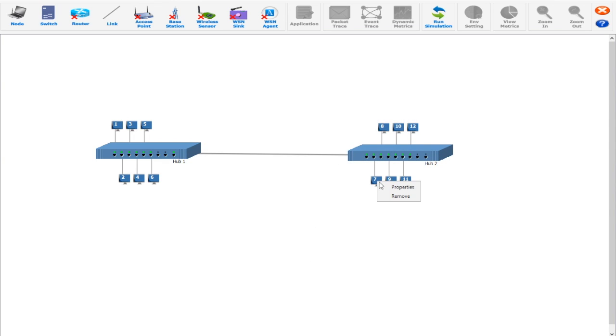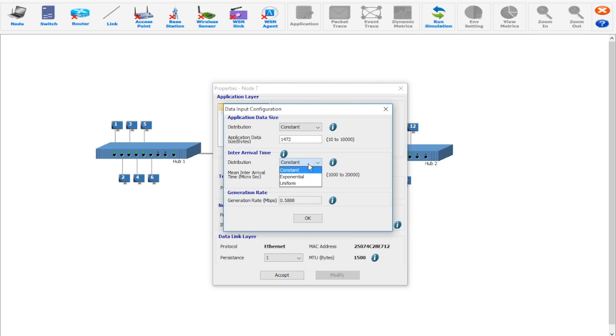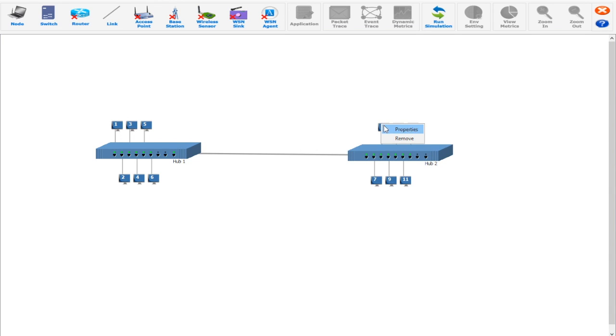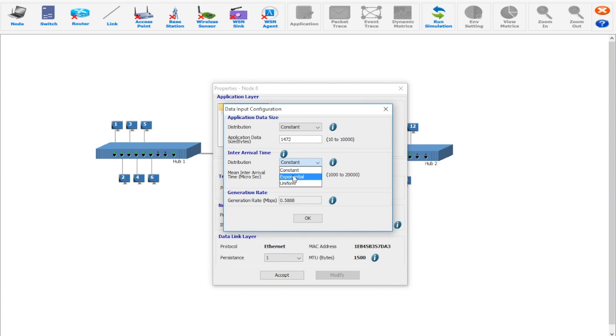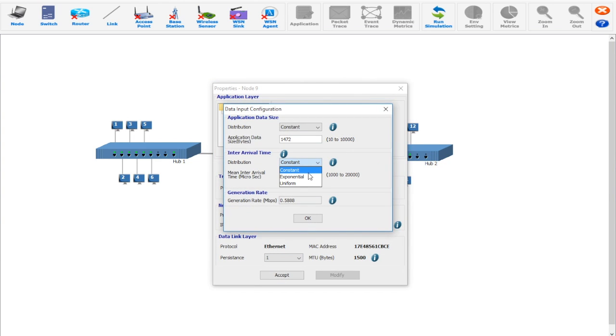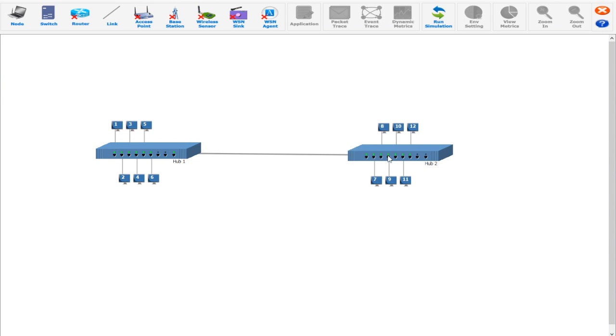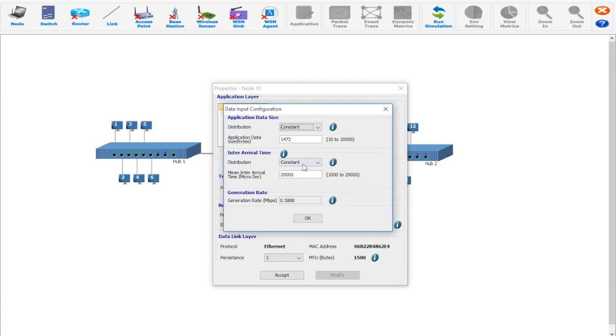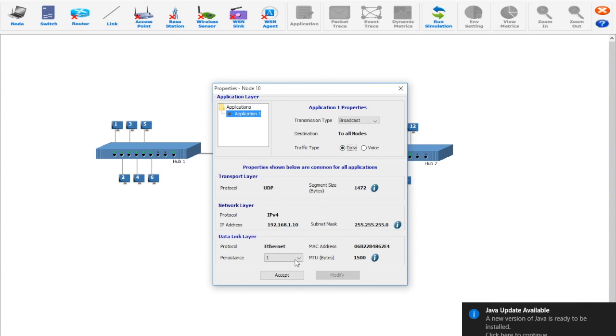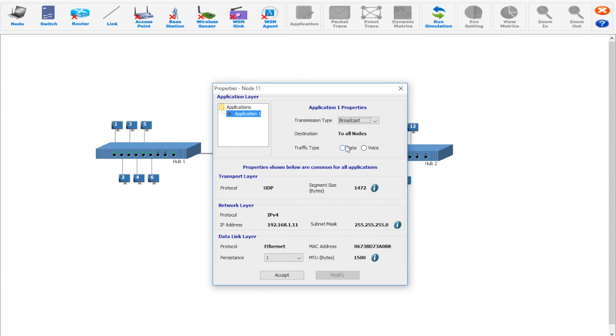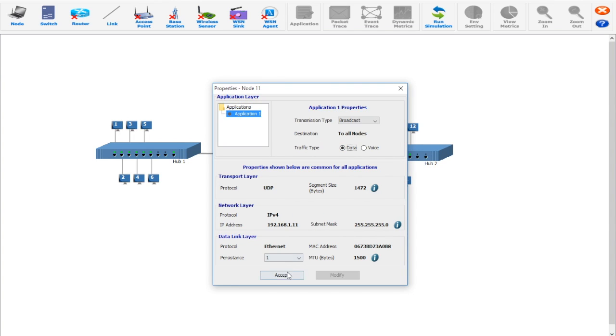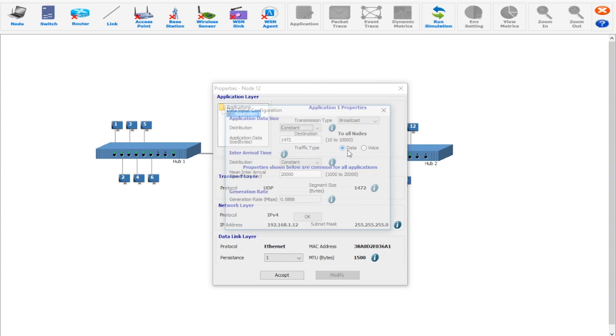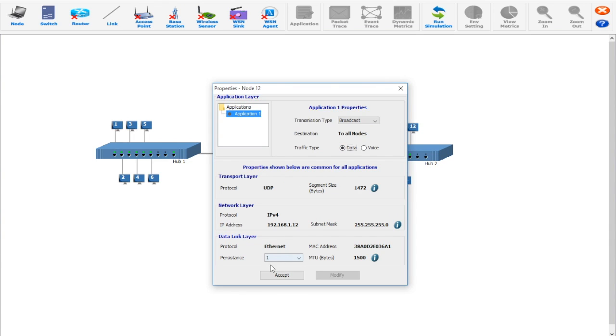After the simulation is completed, we have to note down the user level throughput in MBPS value. Once the value is noted down, we have to vary the persistence from 1 to 1 by 2 to generate other experiments. And we have to note down the values for each of the persistence value. So for further experiments, we will be varying the persistence value from 1 by 2 to 1 by 12. So for the next 5 minutes in the video, we will be varying the persistence values from 1 to 1 by 12 and noting down the throughput values for each value of persistence.